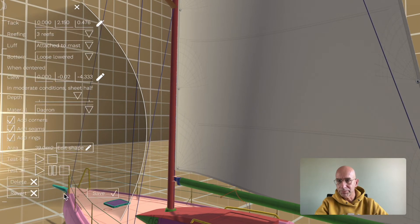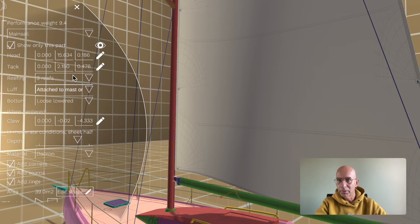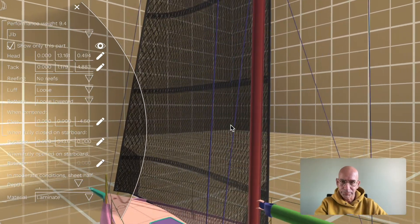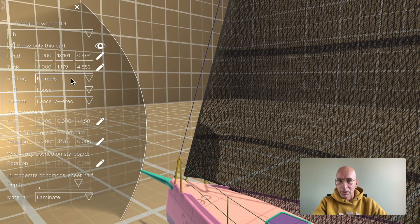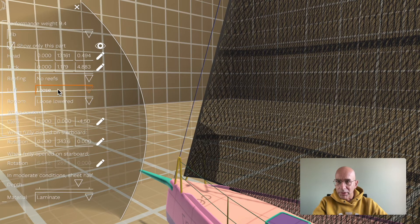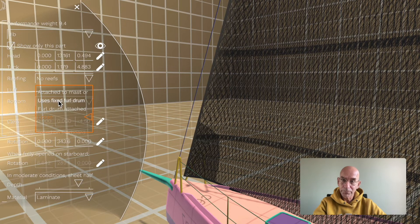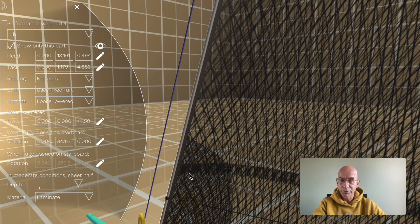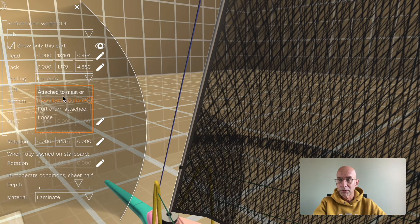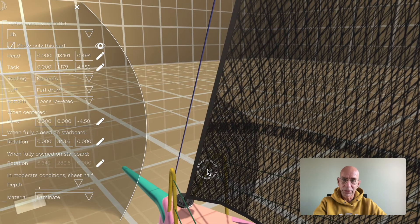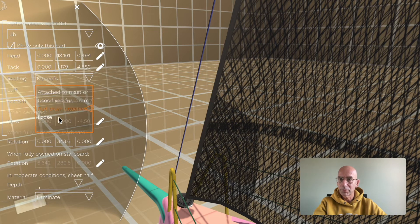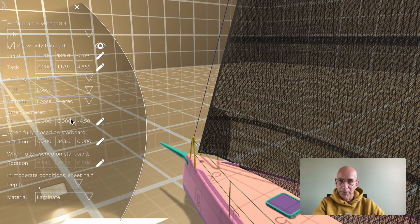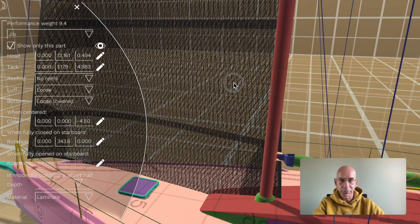Let me save this one and go to the jib. Here's the jib. For a jib you can either attach it to the forestay or use a fixed furl drum like this so you can furl your sail, or have it loose like this. Of course the corners and the seams all work in this as well.